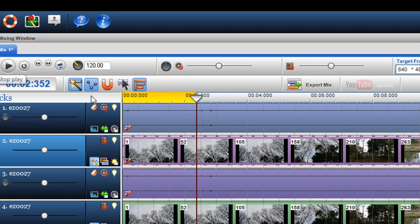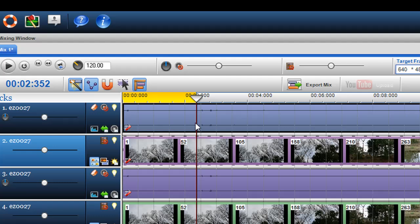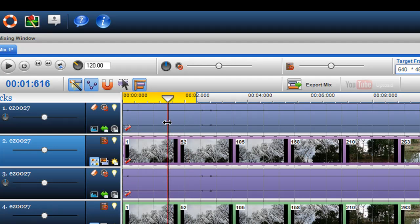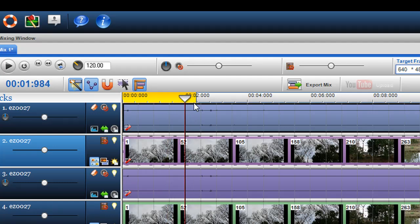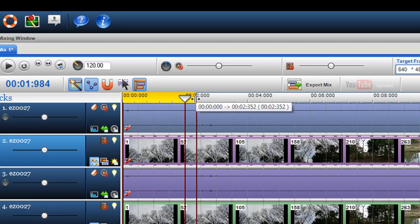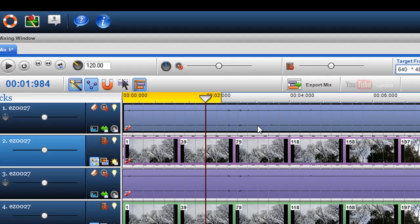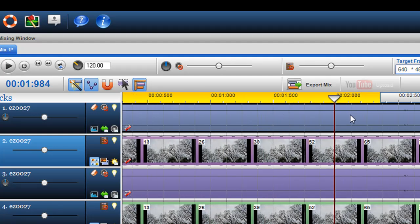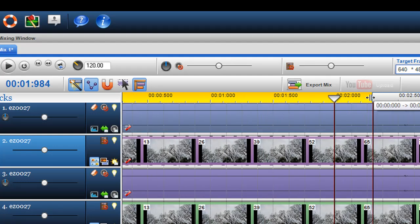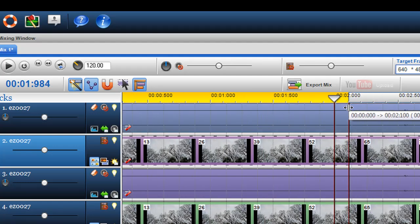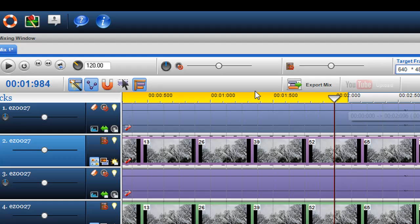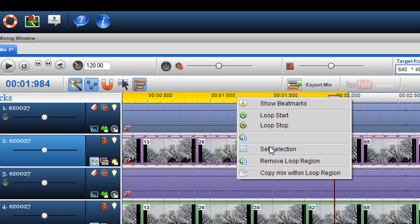What I want to do is delete. I can zoom in to the loop region that I want, so I want exactly two minutes deleted. Then what I can do is right click on it and go to set selection.